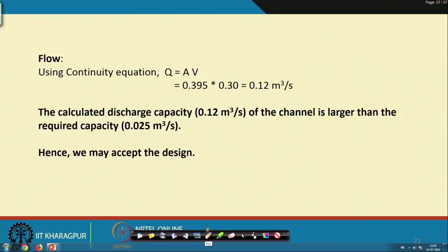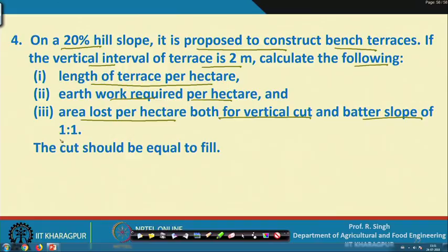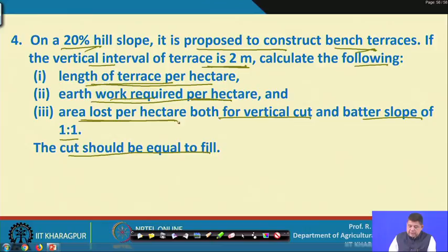Problem 4: On a 20 percent hill slope, it is proposed to construct bench terraces. If the vertical interval of the terrace is 2 meters, calculate: length of terrace per hectare, earthwork required per hectare, and area lost per hectare, for both a vertical cut riser and a batter slope of 1 is to 1. The cut should equal the fill — the balanced cross-section condition.